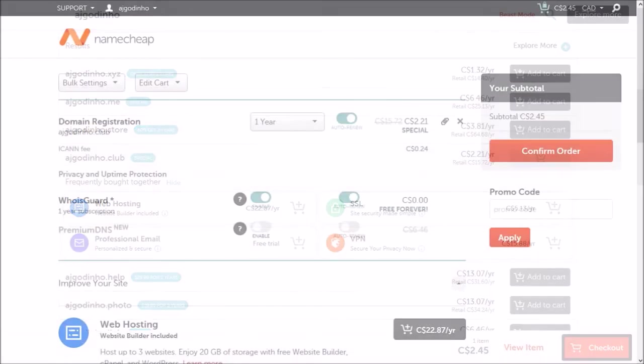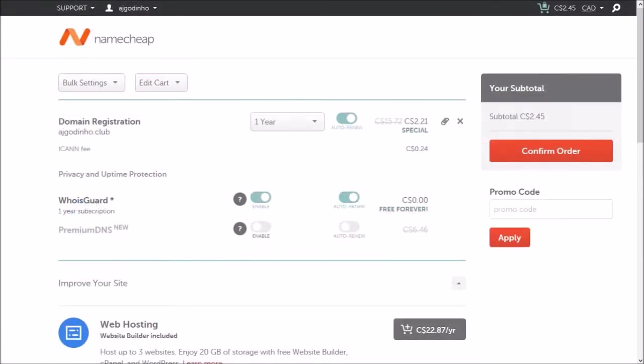It'll bring you to the confirmation page. Make sure to check everything and click the confirm order button.